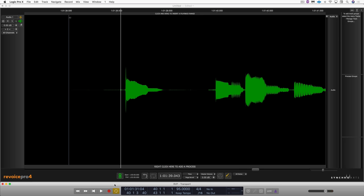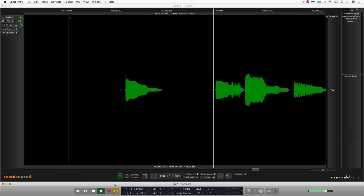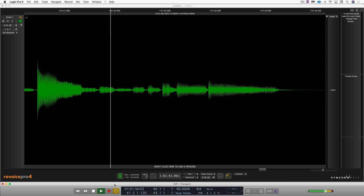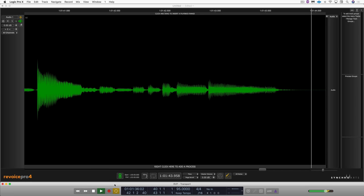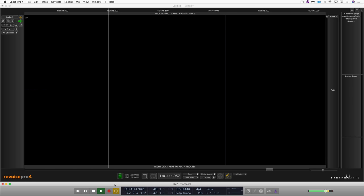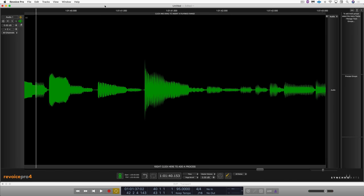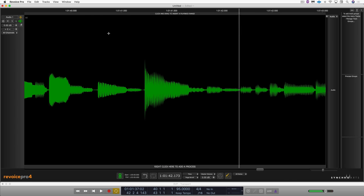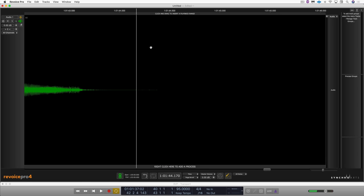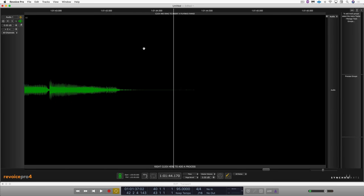Here it is in context. Sounds great. And here it is alone in Revoice Pro unaffected.